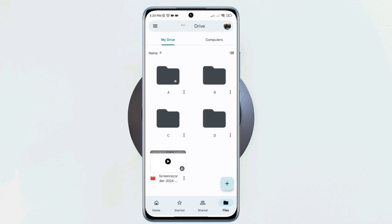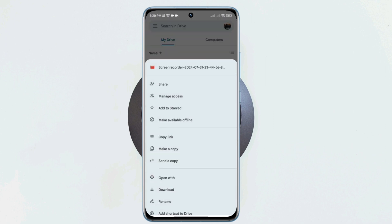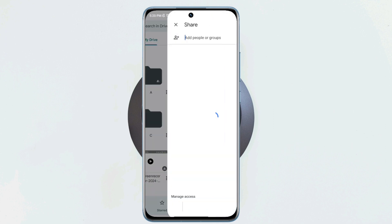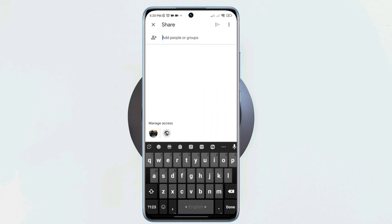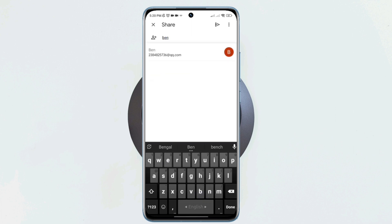Tap the three dots, now tap the share icon. Now you can add your friend to the files by entering his email address. You can also make your friend a viewer.